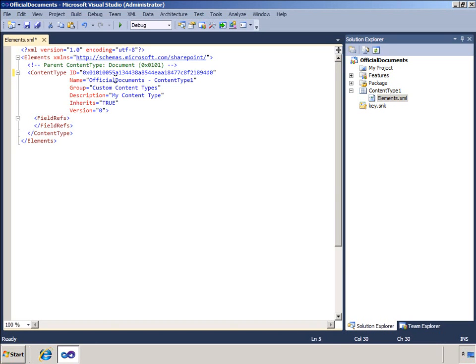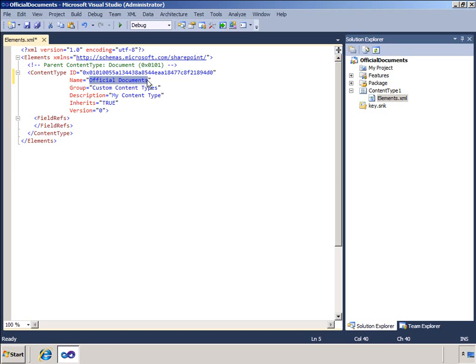I will start by editing the content type elements.xml file. I will edit the name attribute and I will edit the description. And note the content type ID. This is the unique identifier that includes the ID of the parent content type.